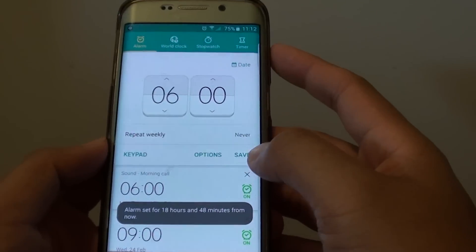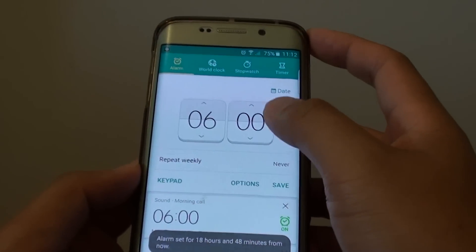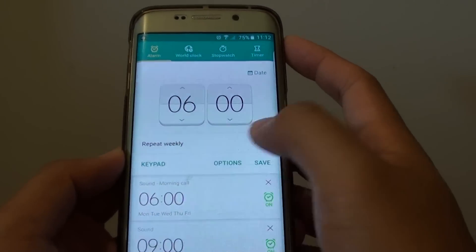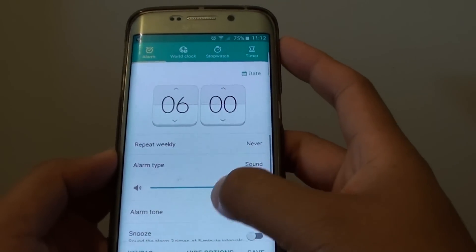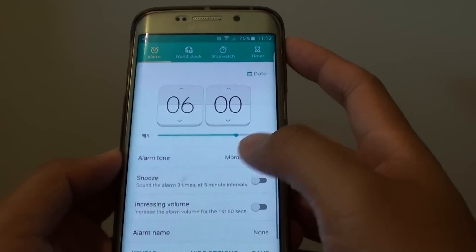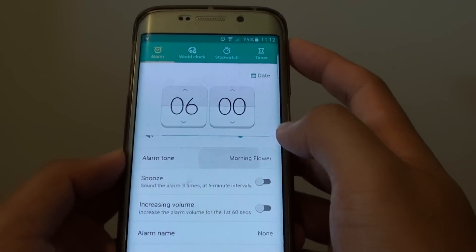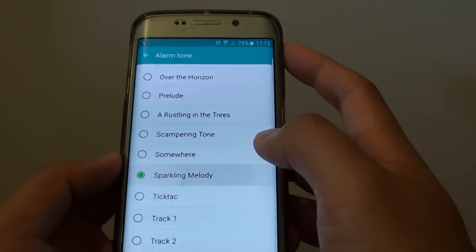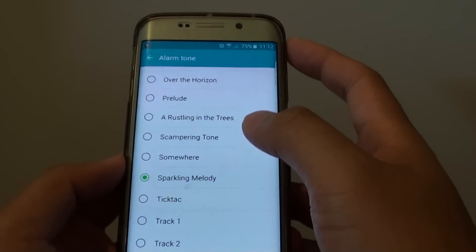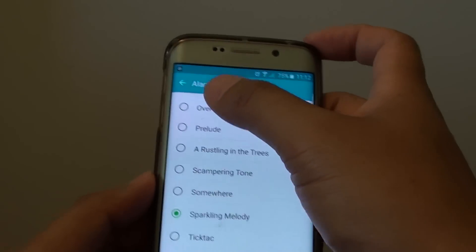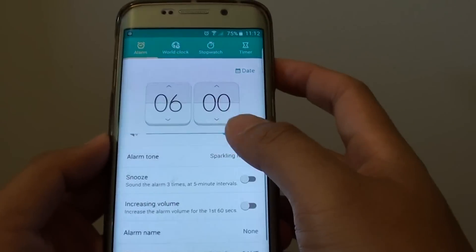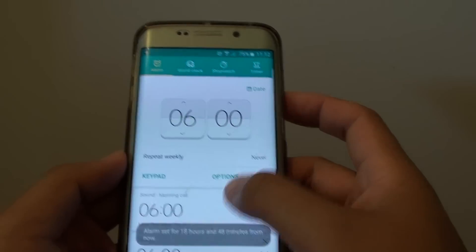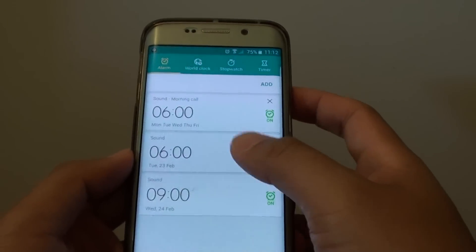If you are creating a new alarm, simply tap on the options button up here. This will expand out and you can choose your preferred alarm tone. And that's it — then simply tap on save and it will save to the list.